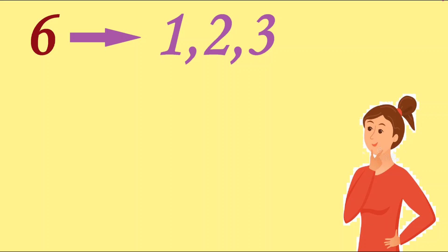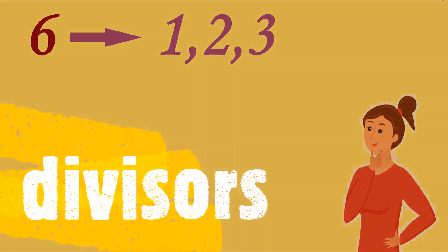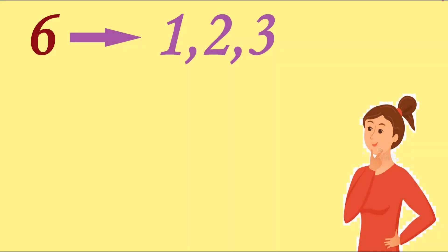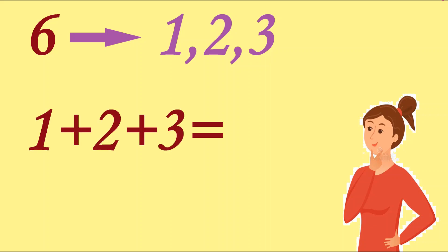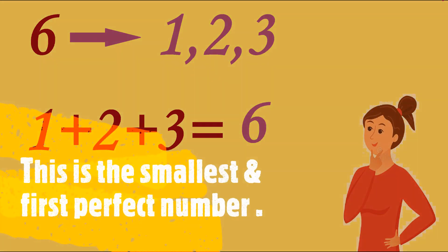that number. In short, 1, 2, and 3 are divisors of 6. Abh hum in teeno ko add karte hai, means we are adding divisors here. So 1 plus 2 plus 3 is equals to 6. Means we are getting that number, so hence this is perfect number. And this is the smallest and first perfect number which has been